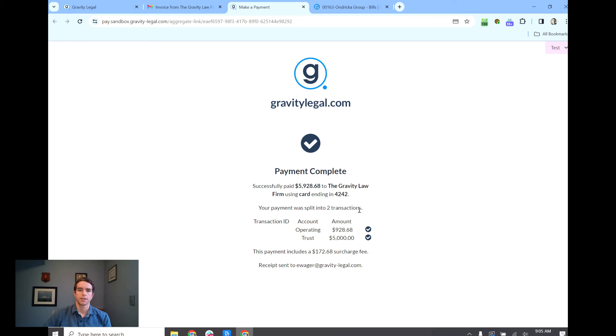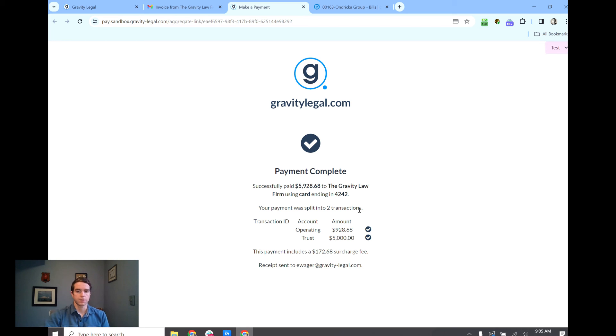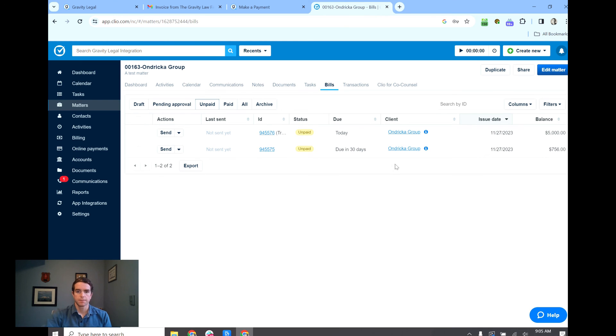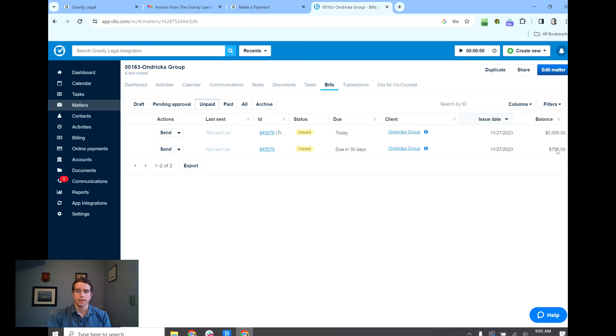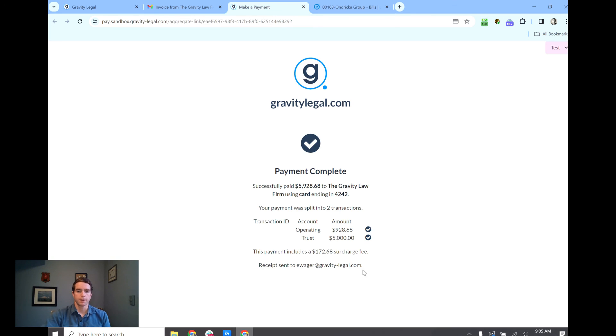So that's how to charge the credit card fee automatically to the client at the time of payment. It's also not going to impact the amount of the invoice in Clio or the trust request. You'll still show a trust request in this case of $5,000 paid in Clio as well as an invoice of $7.56 paid. So that surcharge amount here is all tracked separately.